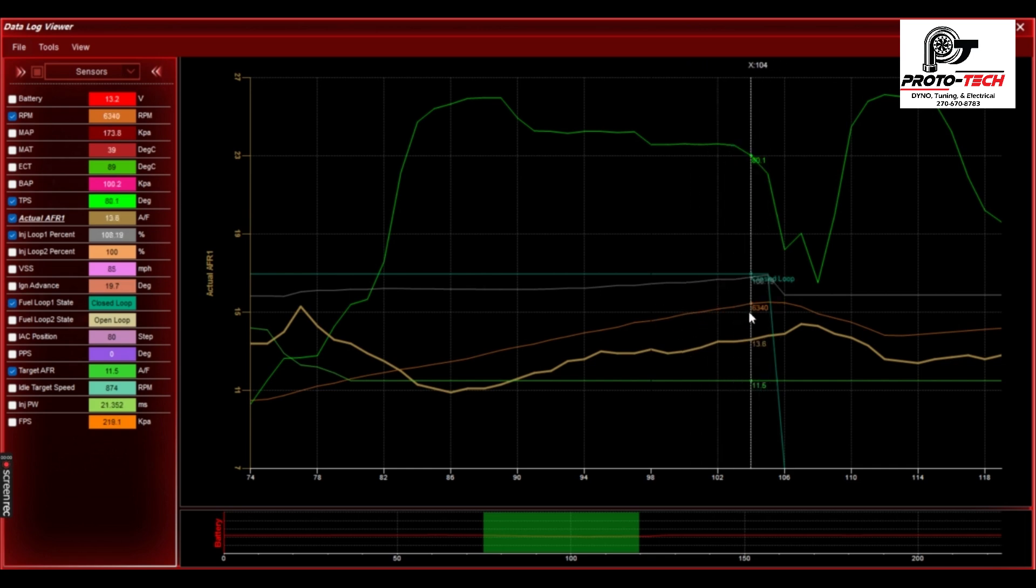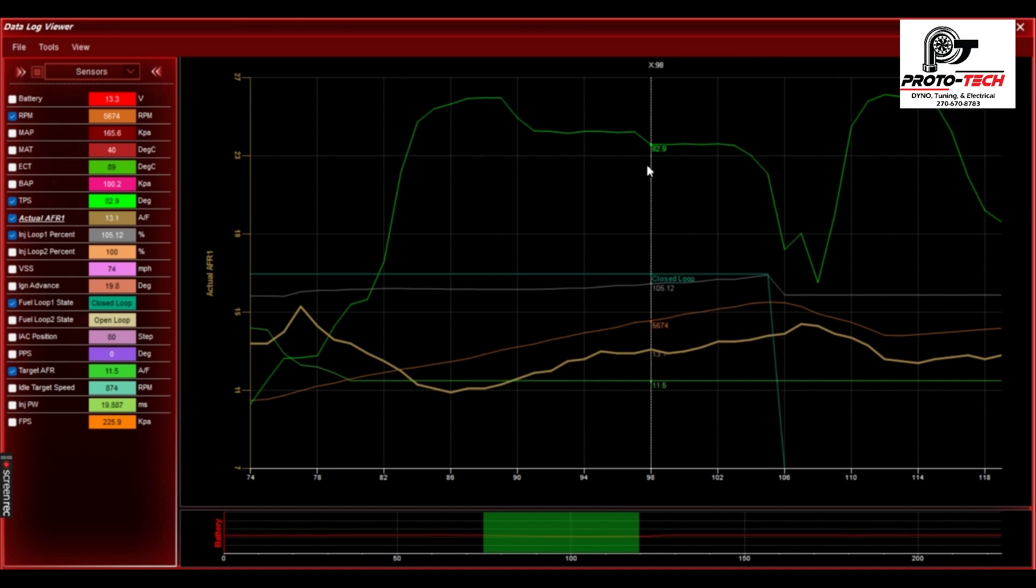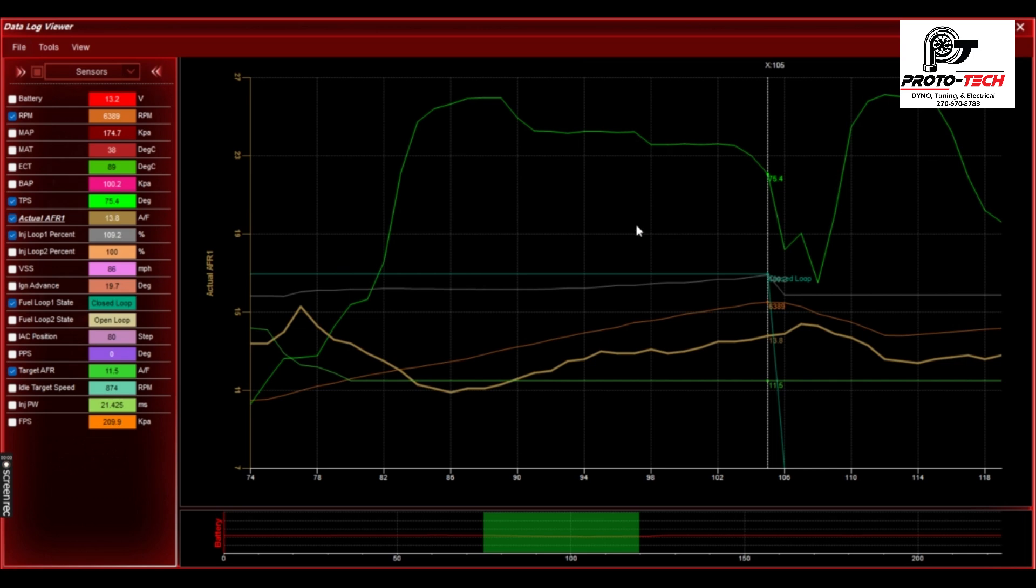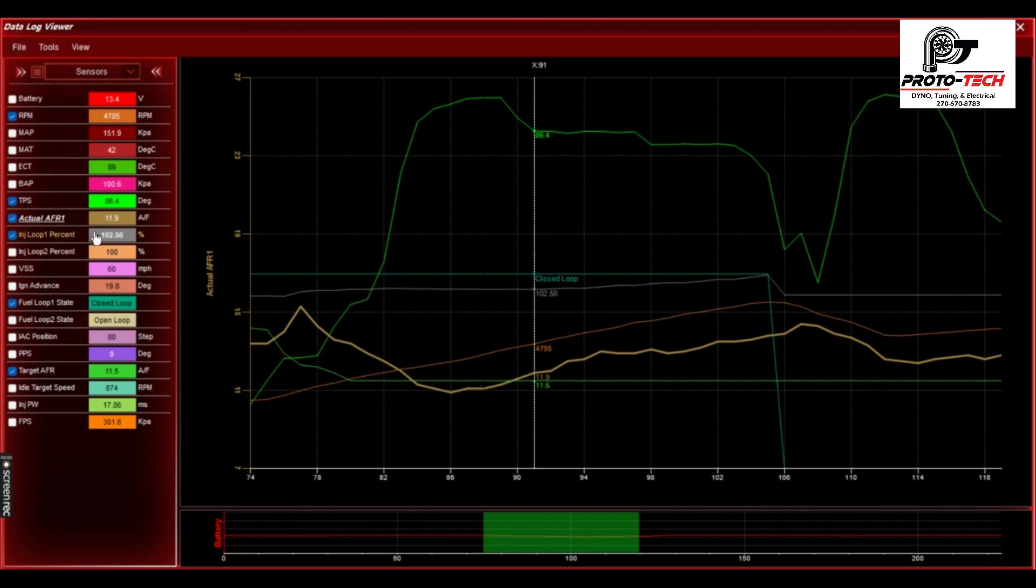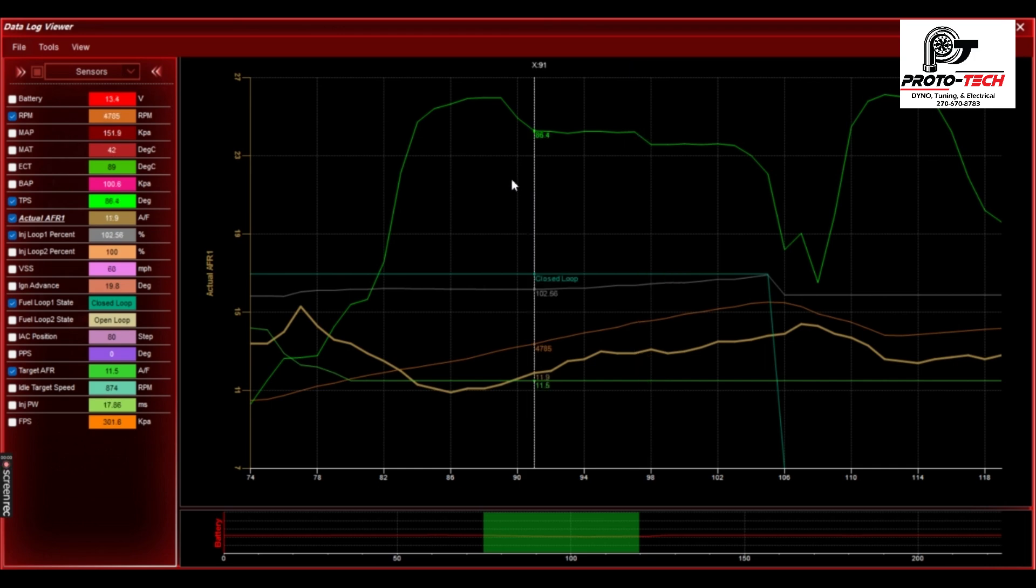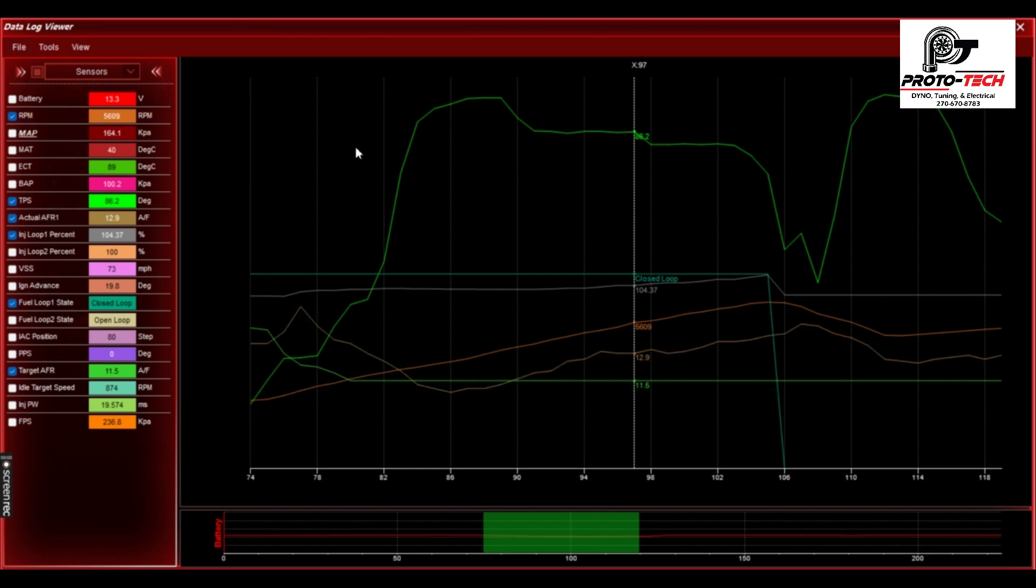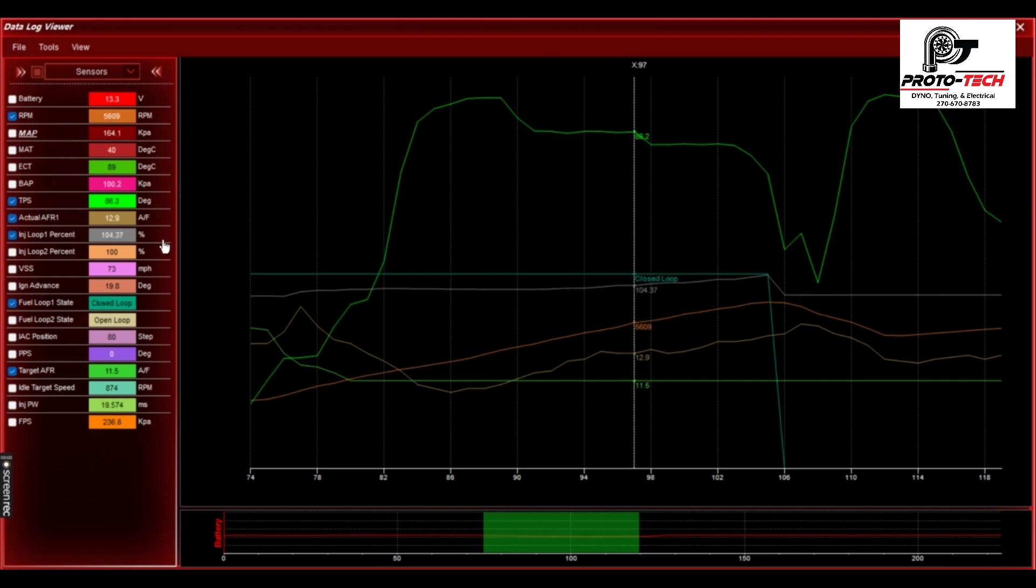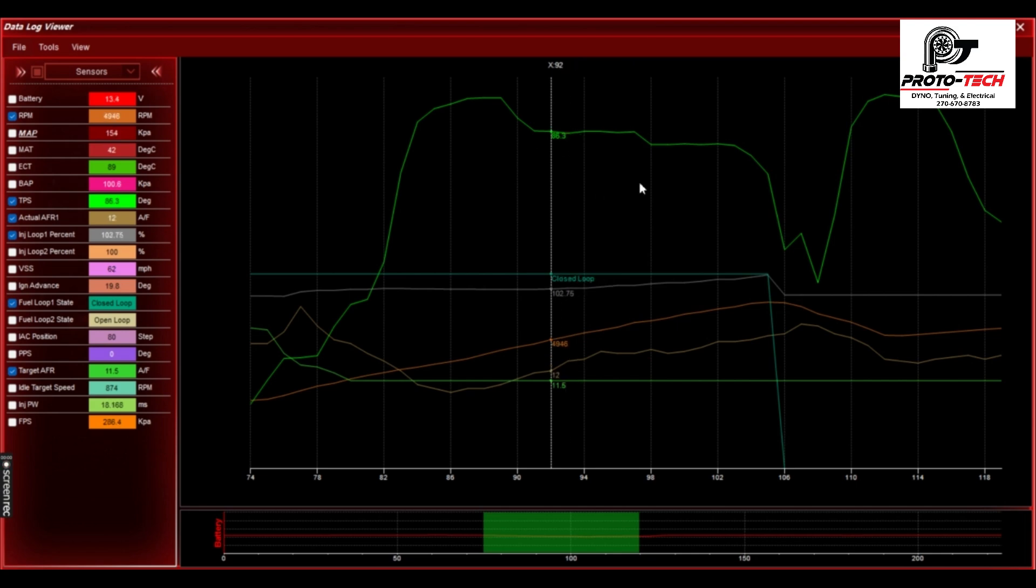So what I would do in these values, as throttle's ramping up, I would go in and from 165 kPa at 5,600 RPMs, I would look at this and I would add 5%. I would look here and I would see that my actual AFR and my injector loop percent is 2% off. So I would go there from 4785 to 56 at 164 kPa, 155 to 156 kPa, and then I would add 3% or 4% and start getting more fuel in so it actually hits my command.